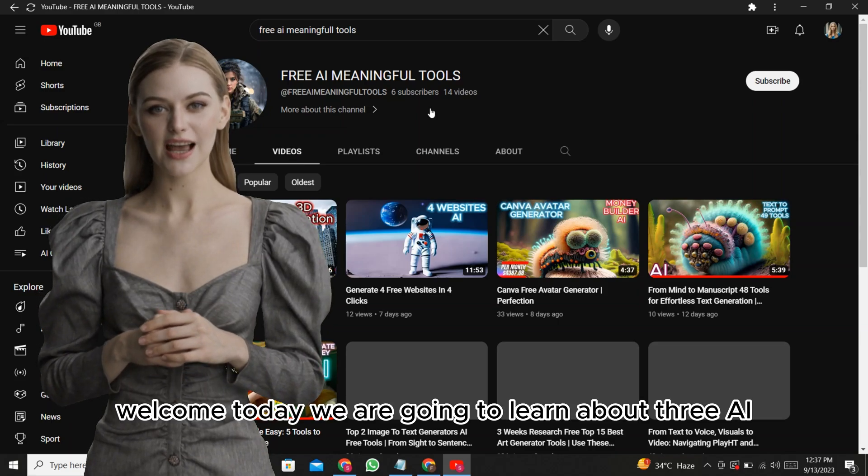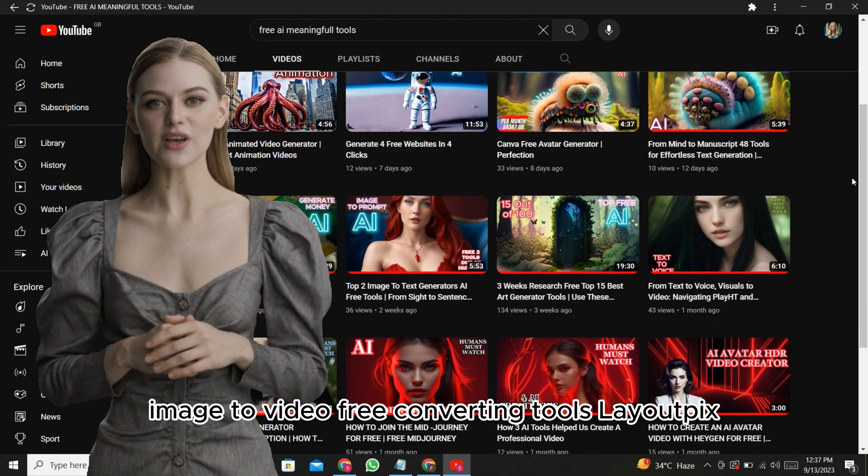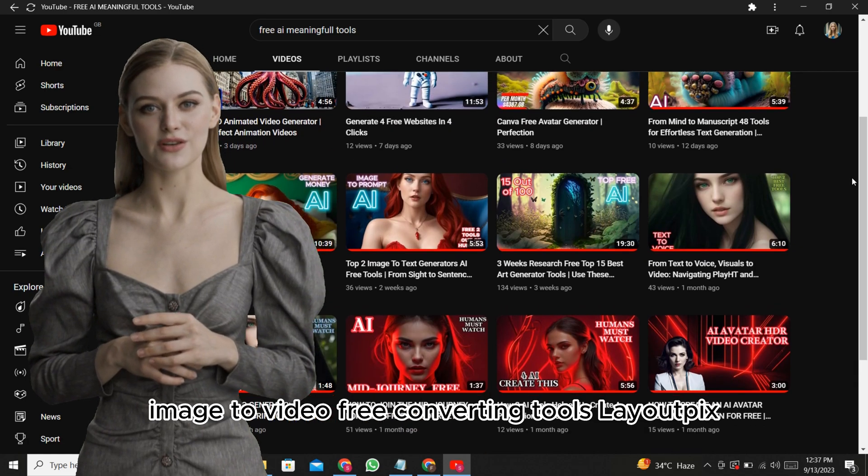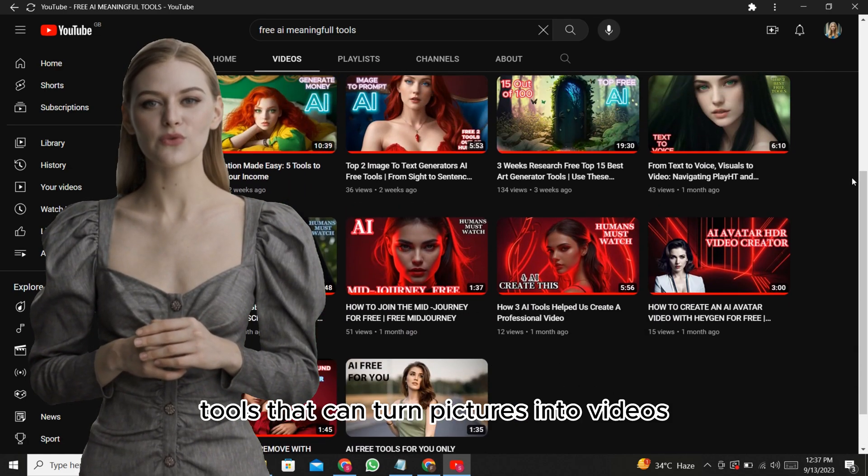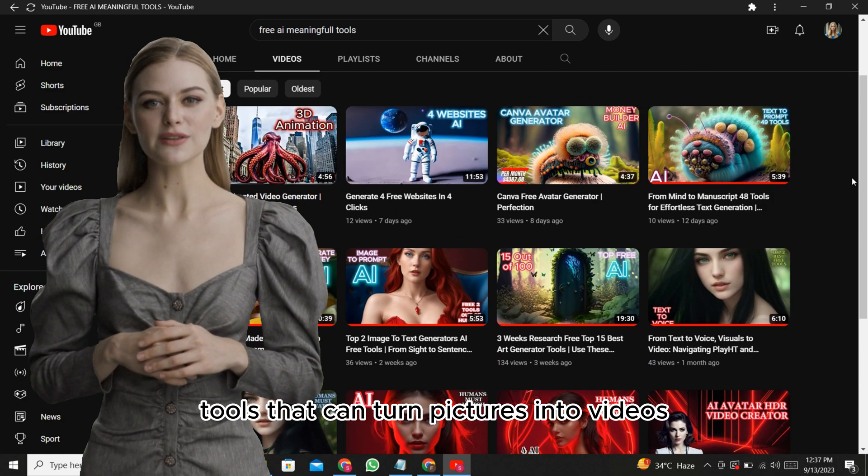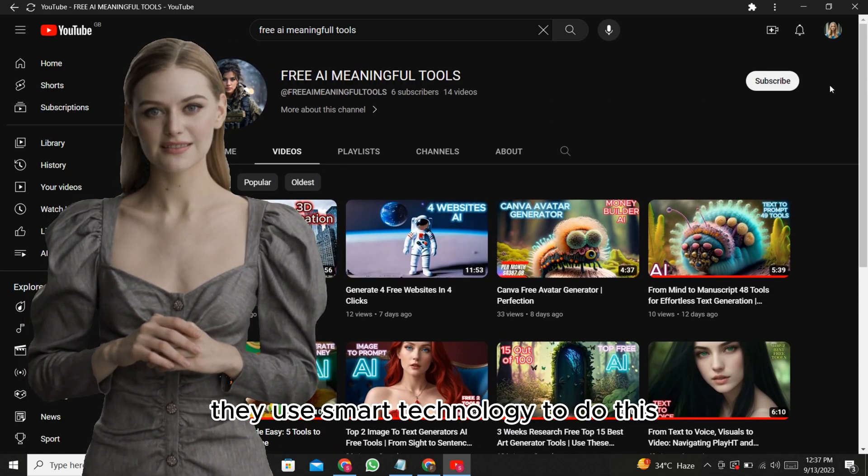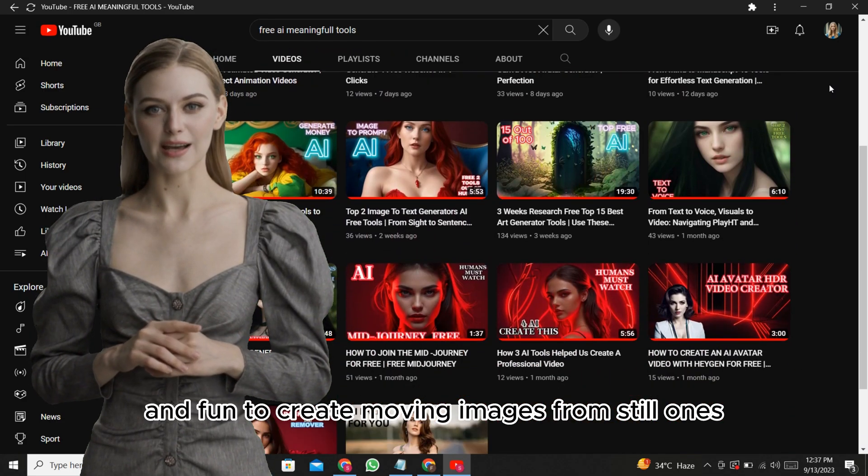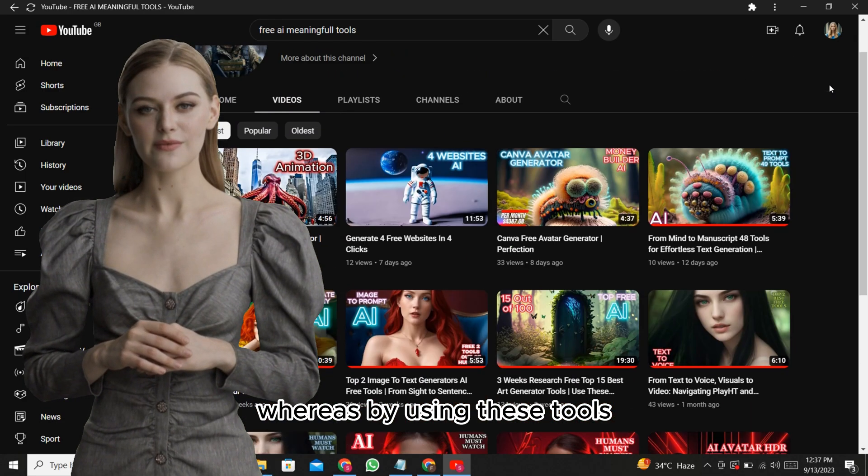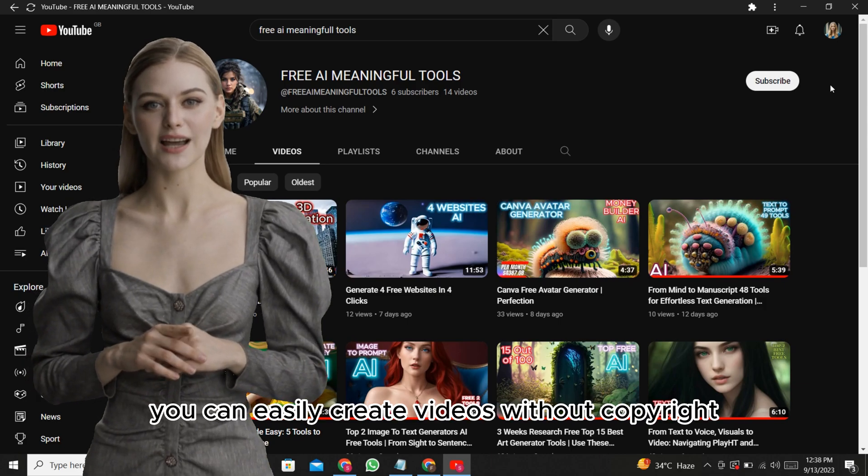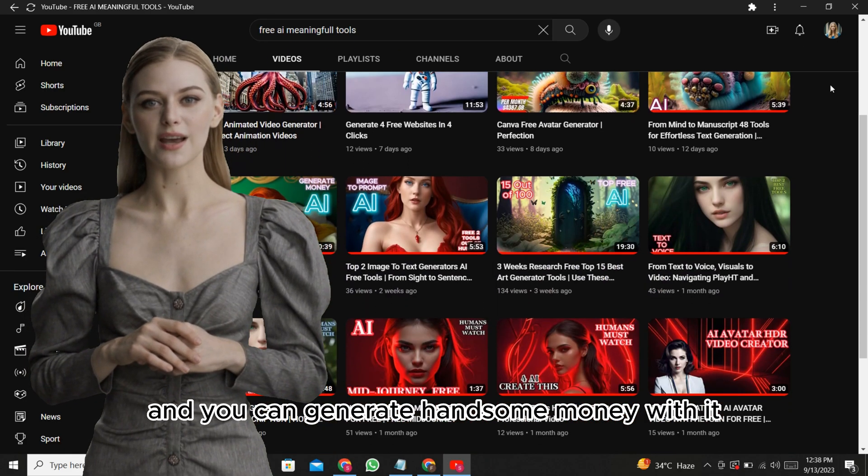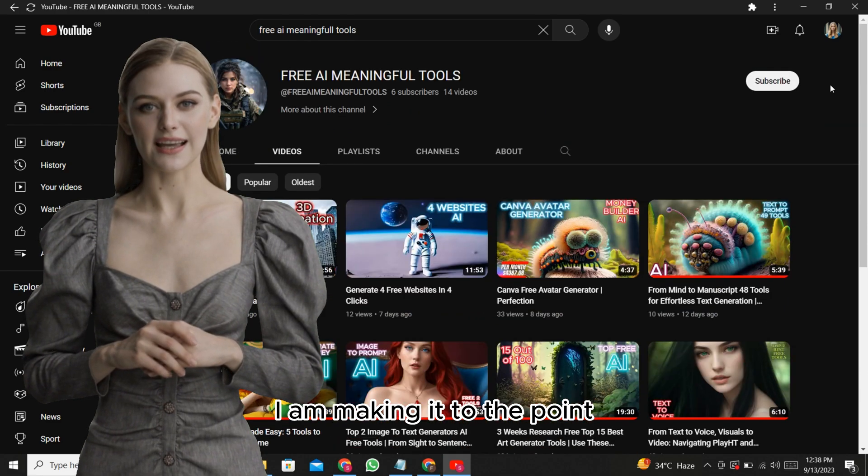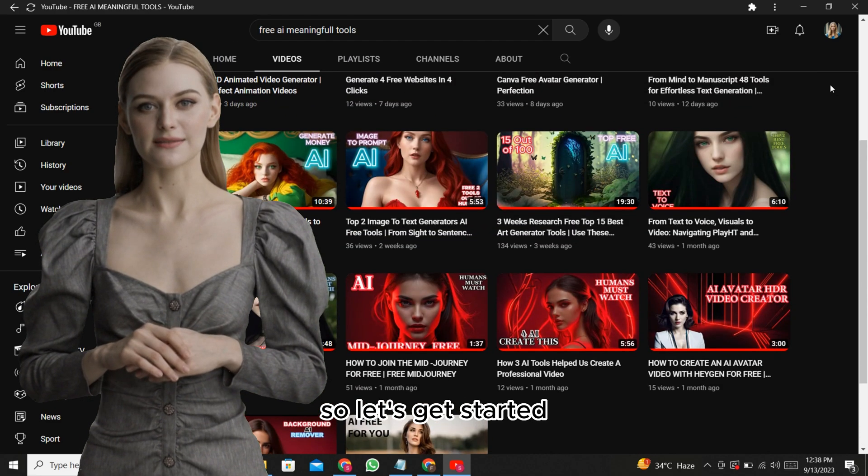Welcome. Today we are going to learn about 3 AI image-to-video free converting tools: LeapPix, Genmo, and PicaLabs. These are 3 AI tools that can turn pictures into videos. They use smart technology to do this, making it easy and fun to create moving images from still ones. By using these tools, you can easily create videos without copyright and you can generate handsome money with it. I am making it to the point. So let's get started.